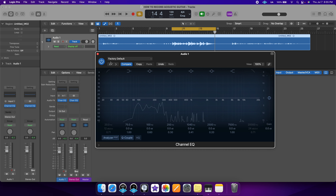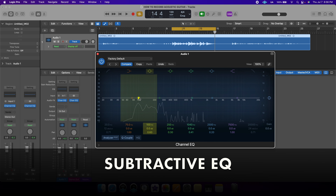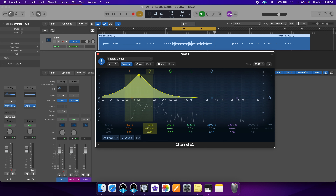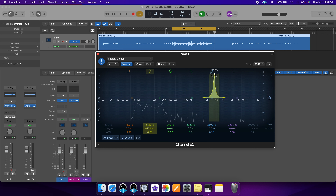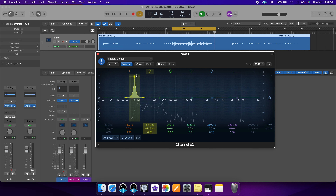I'm going to engage the EQ and I like using subtractive EQ first. The way to do that is by boosting the frequency pretty high and making the Q narrow, and then sweeping around the spectrum looking for the worst sounding frequencies. Keep in mind that nothing's going to sound great boosted this much, but you'll be able to hear some frequencies jump out of the mix in a horrible way — those are the ones we're looking for.